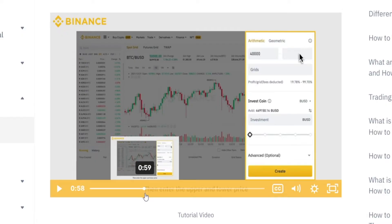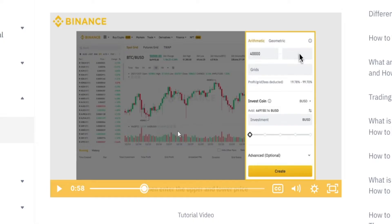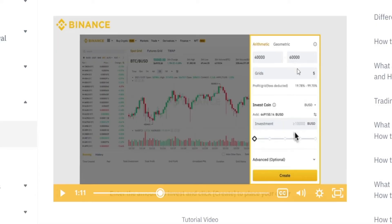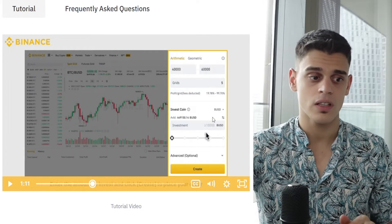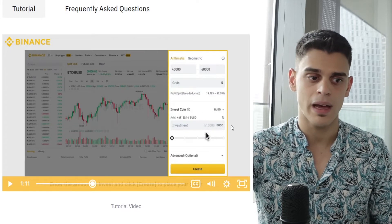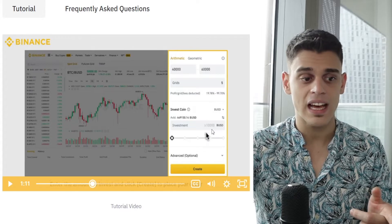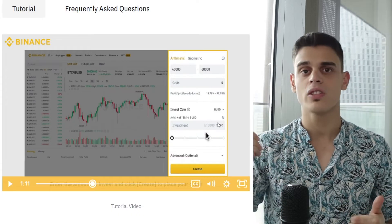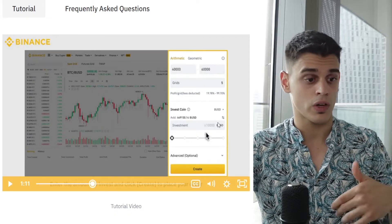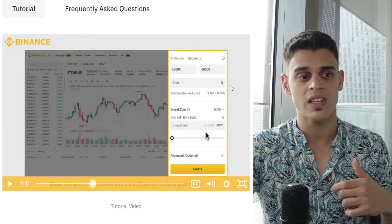Here's what you can do. You need to set those price grids yourself. There are two different ways you can do that — either the arithmetic version or the geometric one. I would go for the arithmetic one because that is a little bit easier to understand. Basically, between each of those lines there is an equal difference. You also get to set the number of grids. Then you get to choose the coin you're looking to invest in, and based on all of your criteria, this tool is going to provide you with a minimum investment amount. If you want to reduce that initial investment, you want to reduce the number of grids. If you want to invest more money, you want to increase the number of grids.